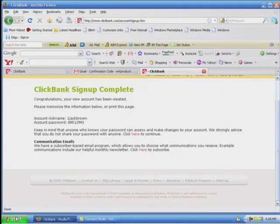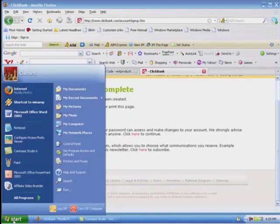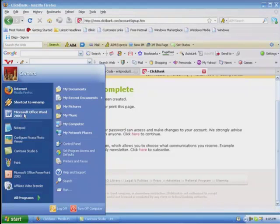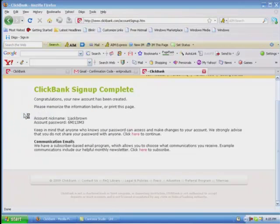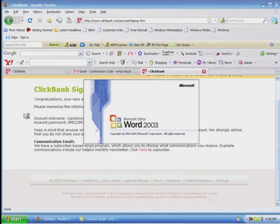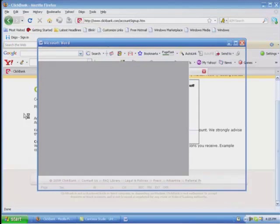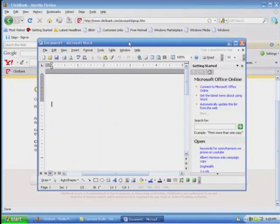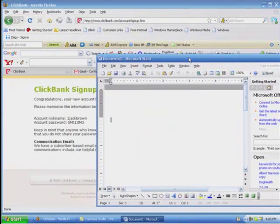Go over to your start button, click it, go up to Microsoft Word, open one up, and I'm going to click down on here and drag it over here.